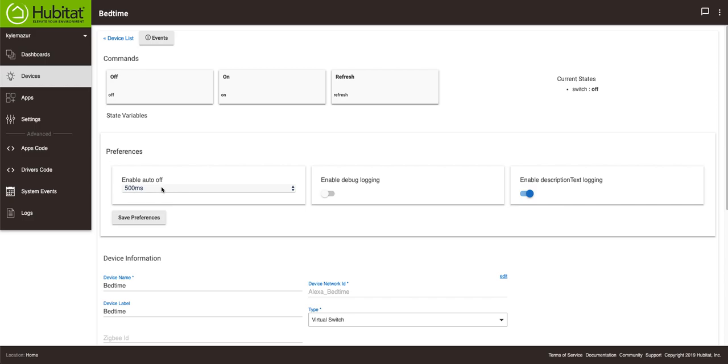And then we talked about this virtual switch having an auto off enabled so that it essentially turns it into a button. But remember the Amazon Echo will not see a button and the Google Home does not - will see the button but it doesn't know how to make it work apparently.